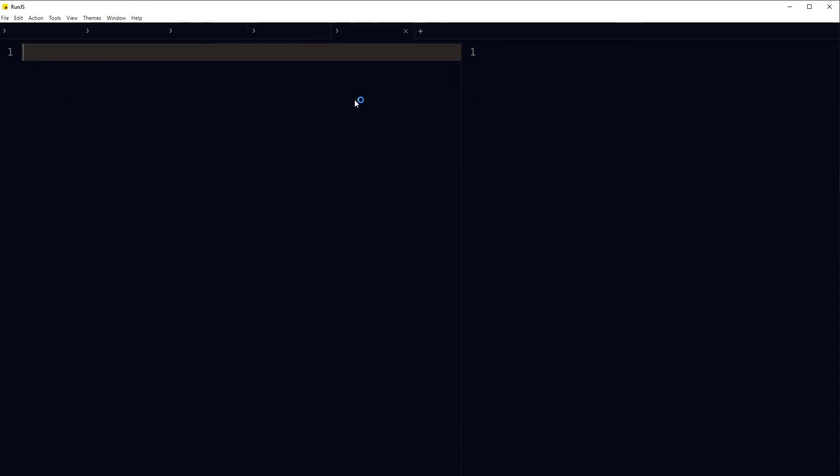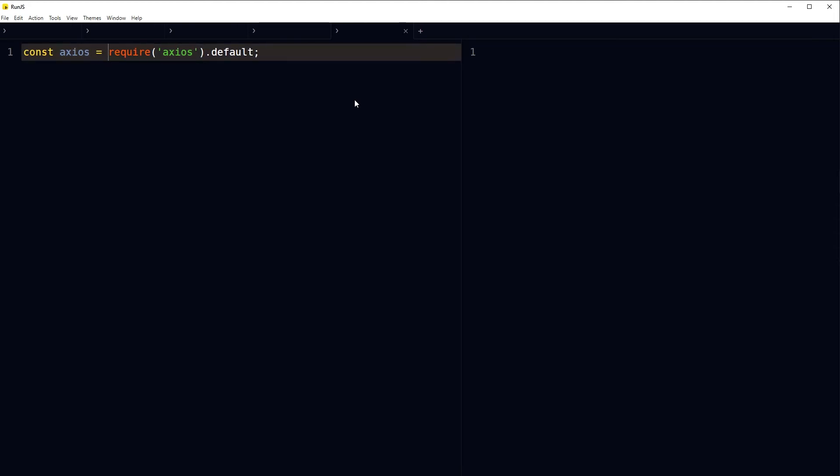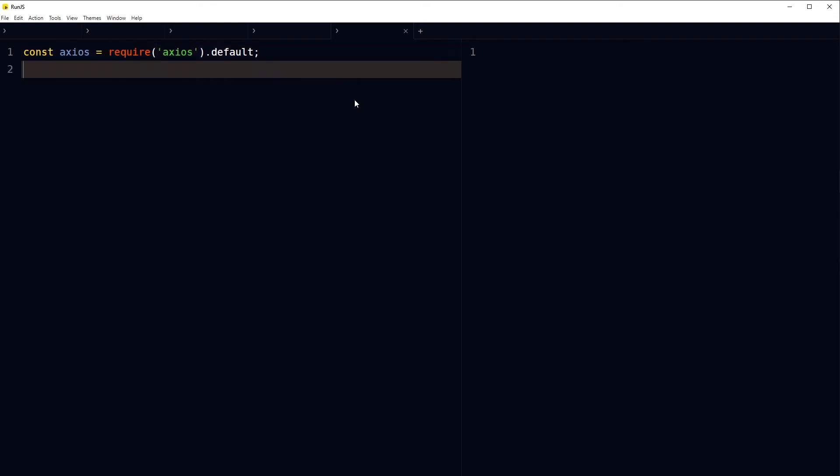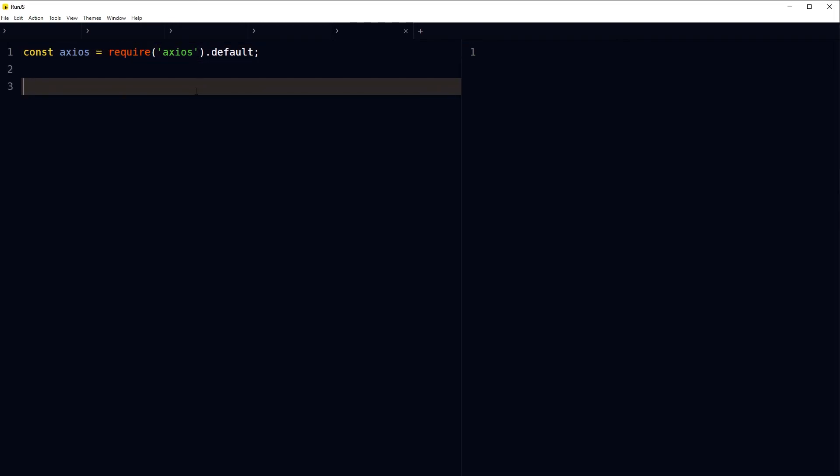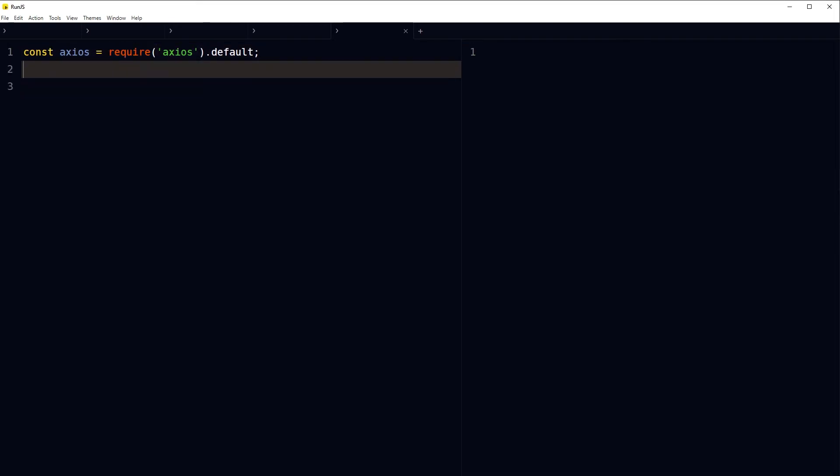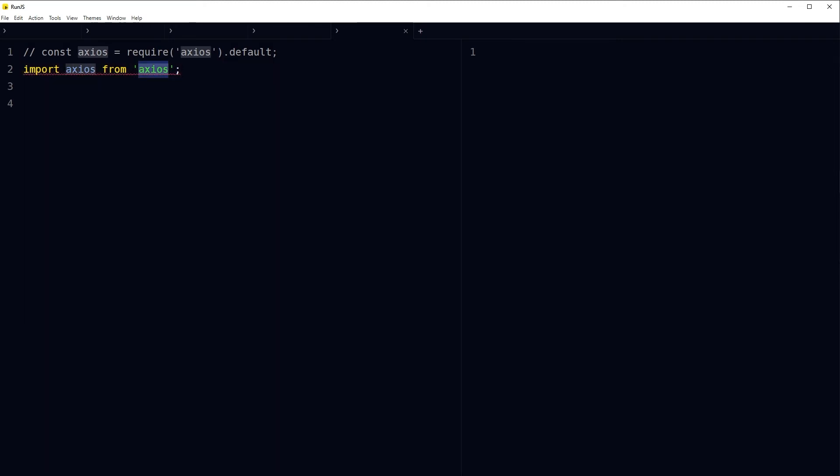We have another package that is axios. Import axios like this. We declared a variable named axios and then we have required axios, or we can also import it: import axios from axios.